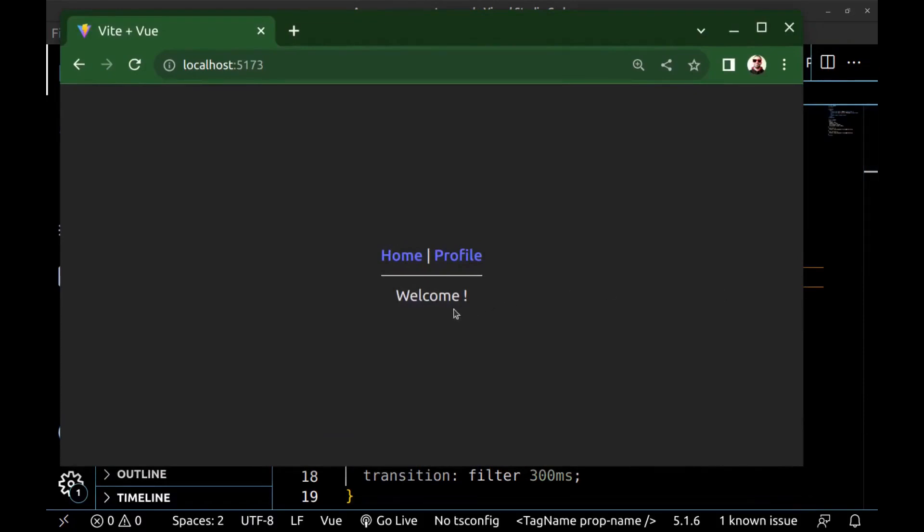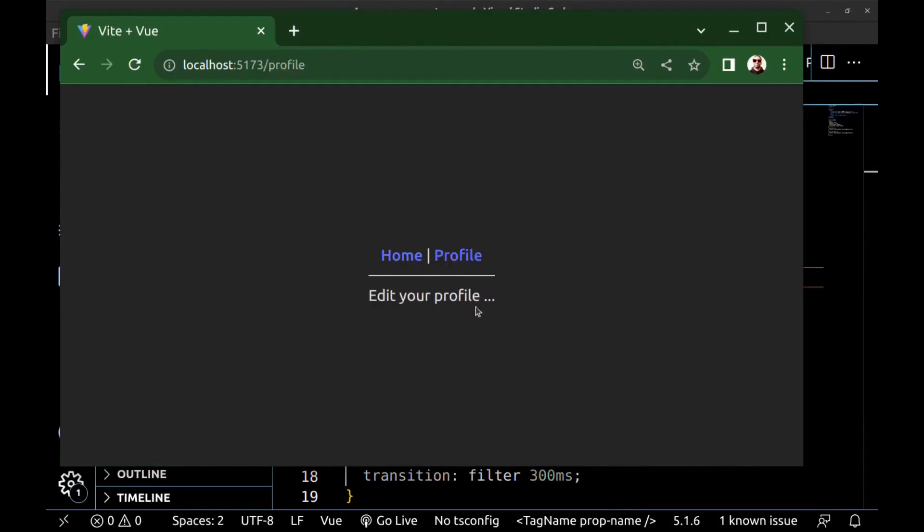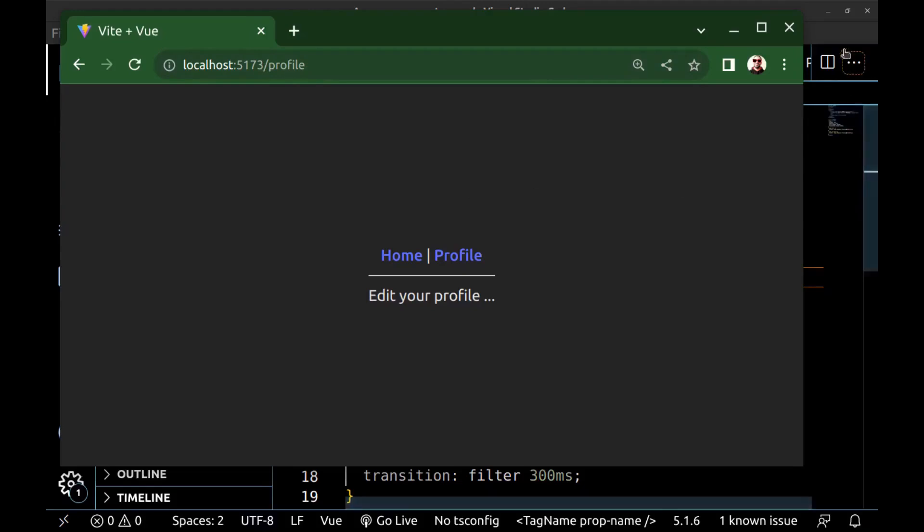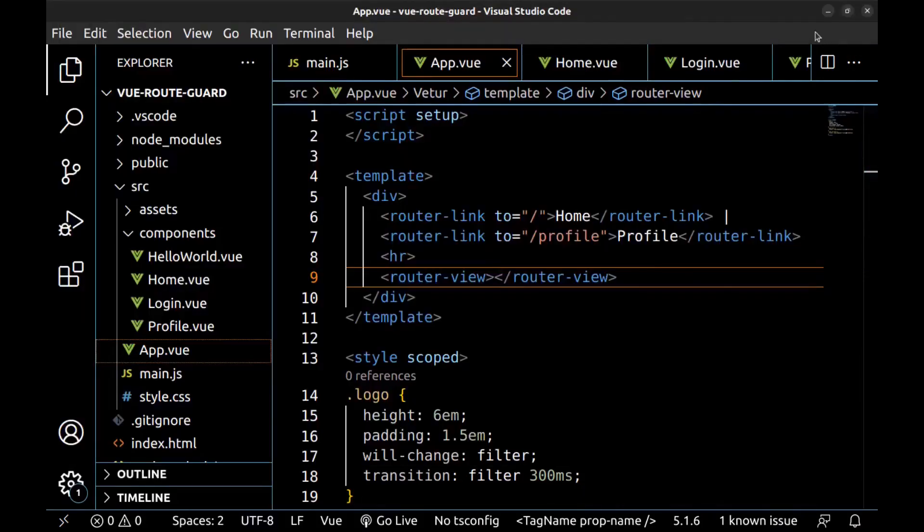All right, it works. Now we are on the home page. And if we go to the profile, we can access it. But if a user isn't logged in, we must block access to this route. Let's create a guard for that.